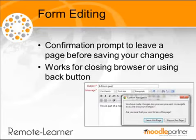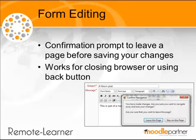Prior to 2.3, when you were editing a form, you could accidentally close the browser or navigate away from the page and lose the content you had added to the form. This could have been while you were adding a forum post or while configuring a new activity. Now you get a pop-up which asks you to confirm if you want to leave the page without saving the changes. This is another great time saver.